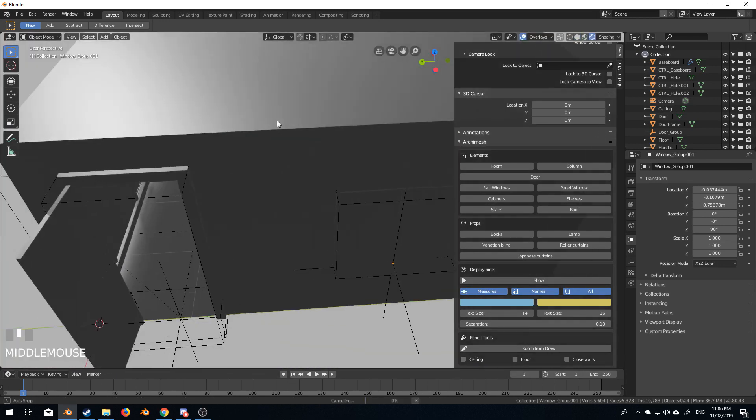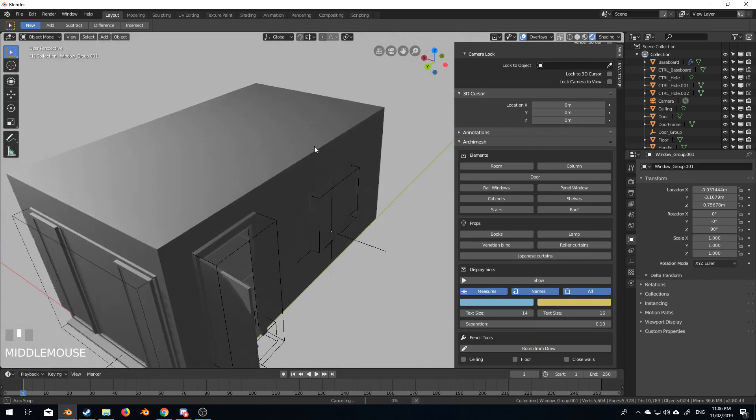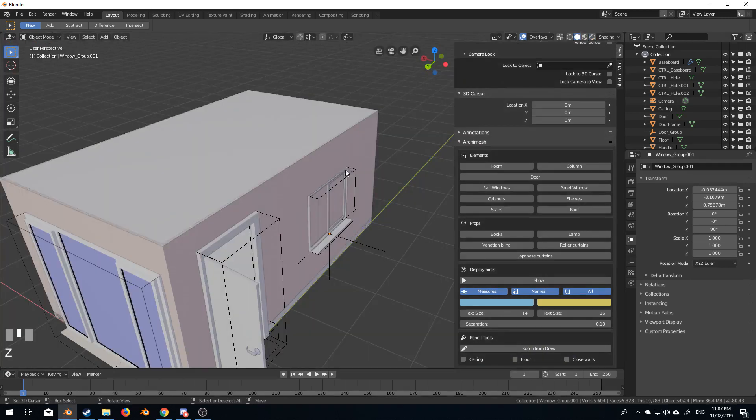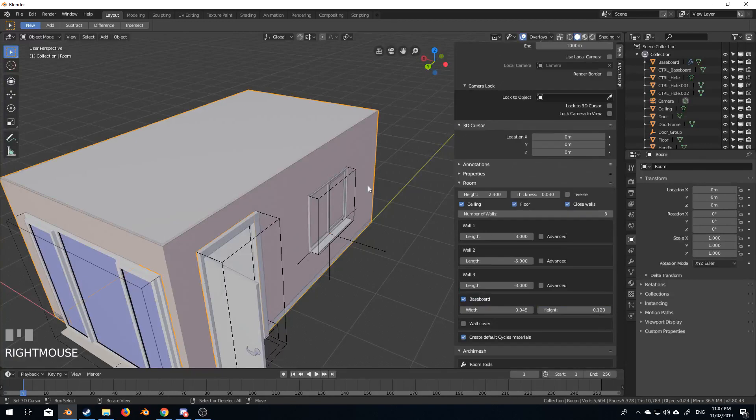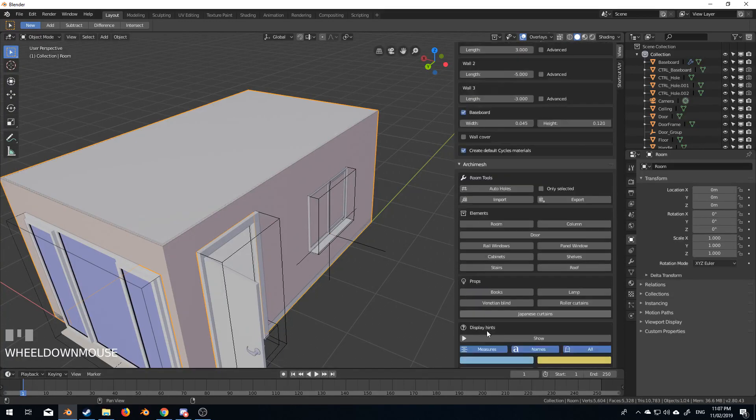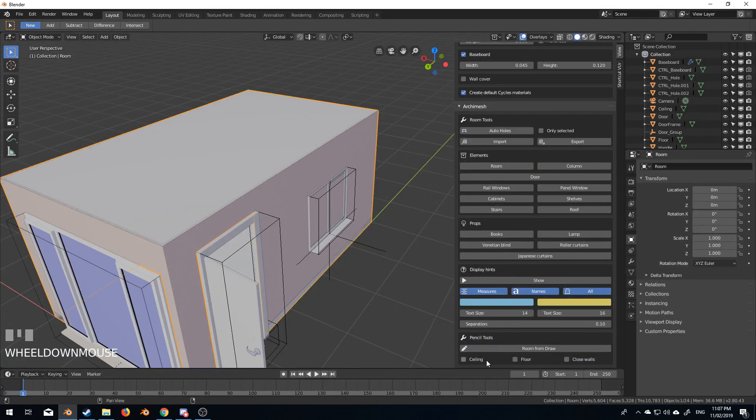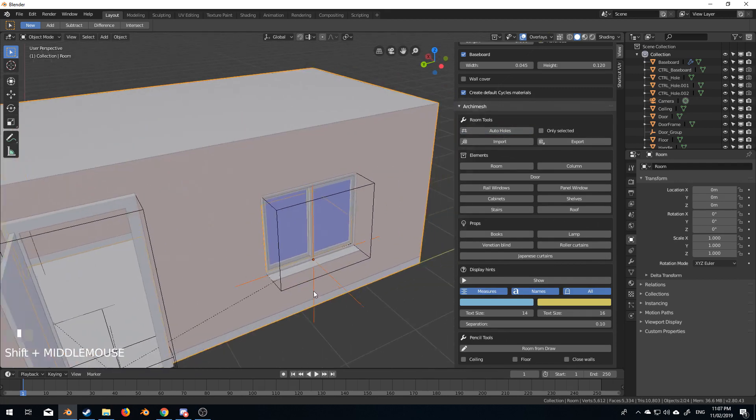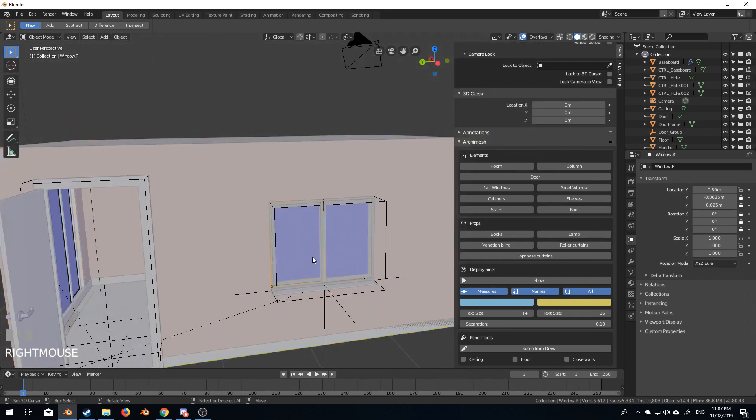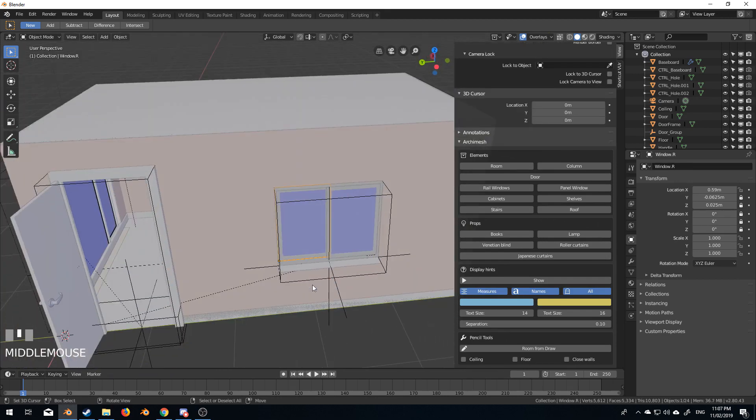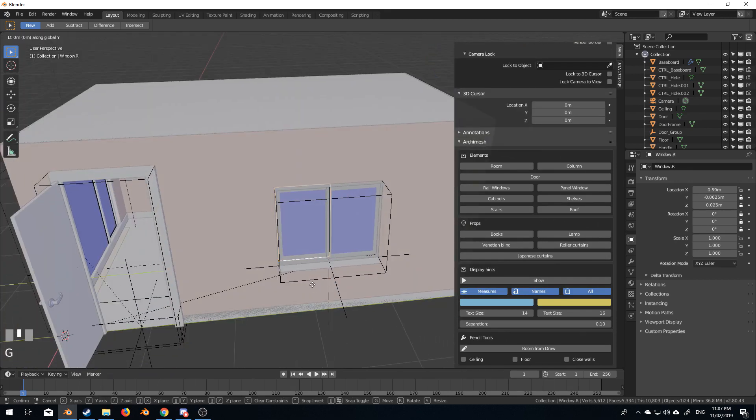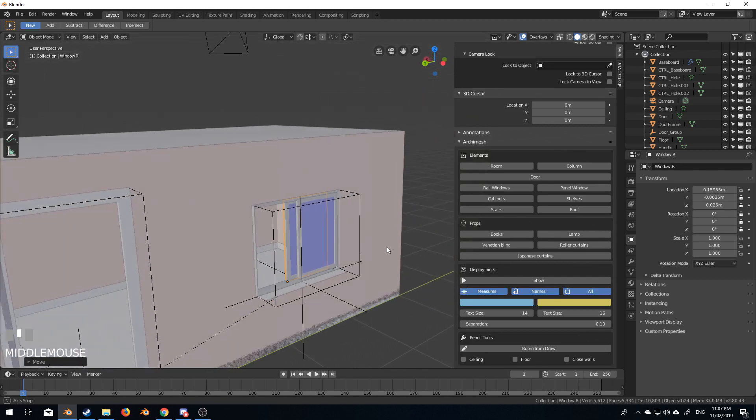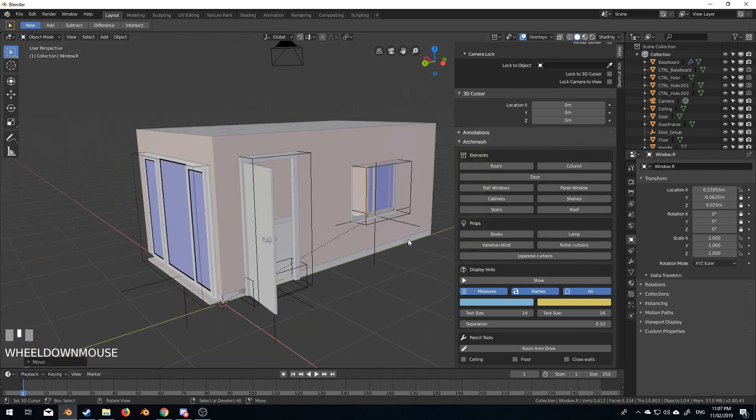Okay. Solid. I'm going to select the room again, auto hole. There we go. And now if we select just this window, GY. So this is an amazing add on.